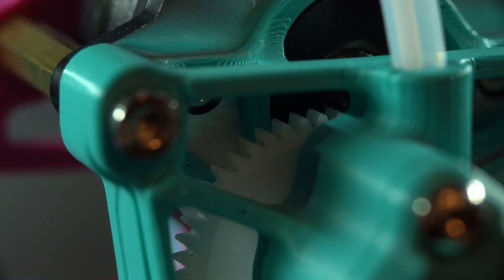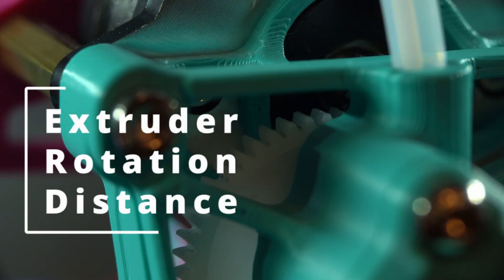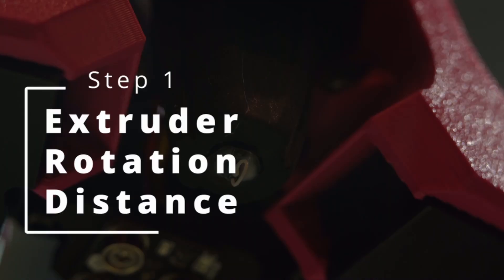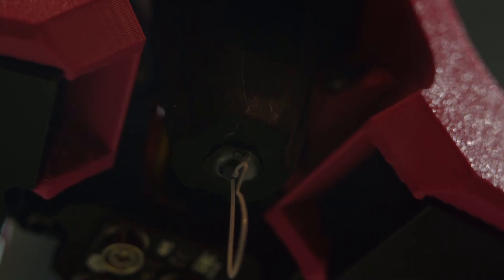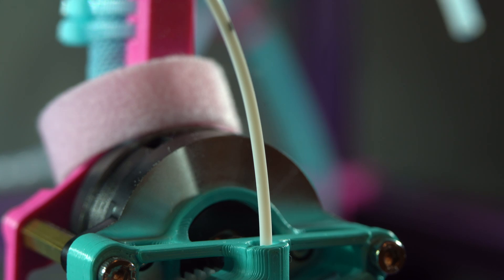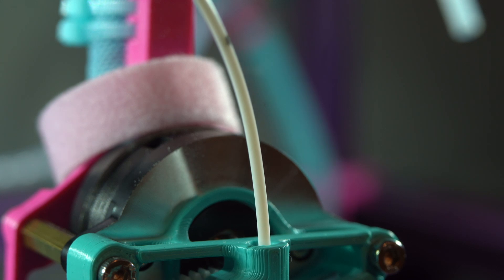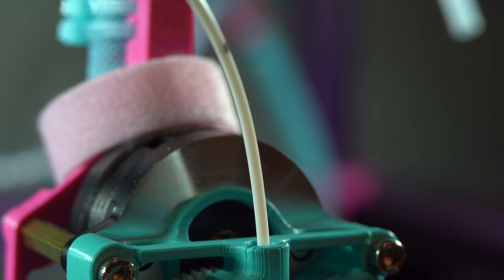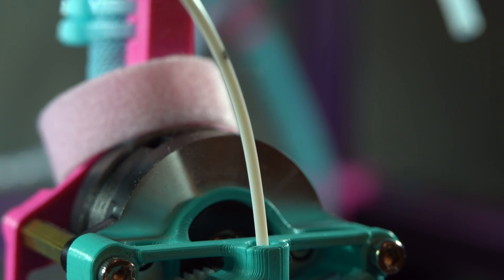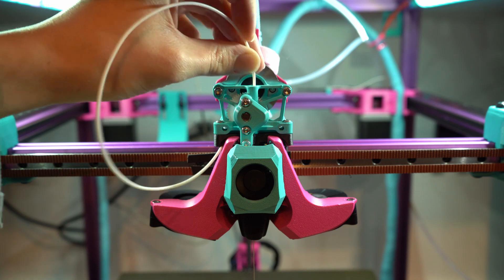Number one, extruder rotation distance. This is a very common process that I'm sure everyone has heard of before. We just want to make sure that our extruder is pushing exactly as much filament as the firmware thinks it's pushing.